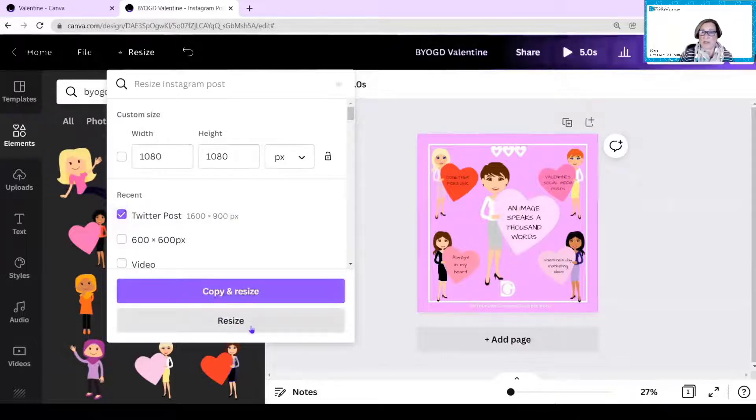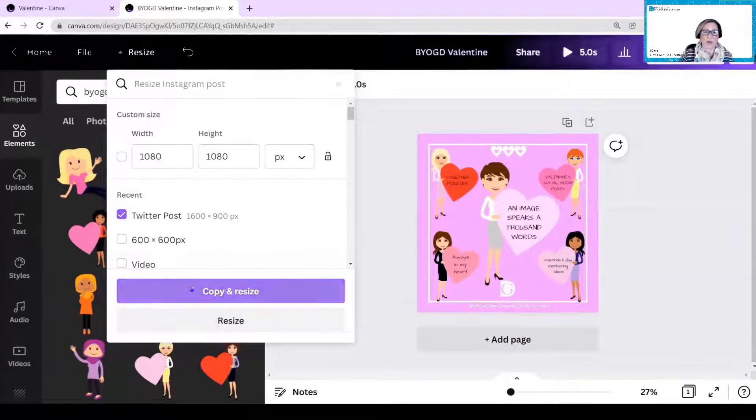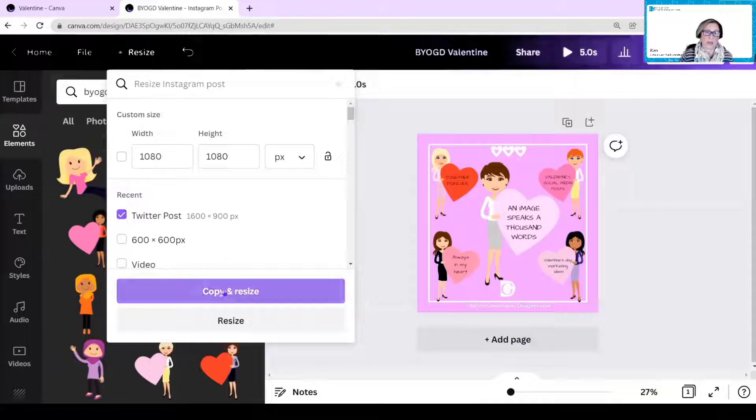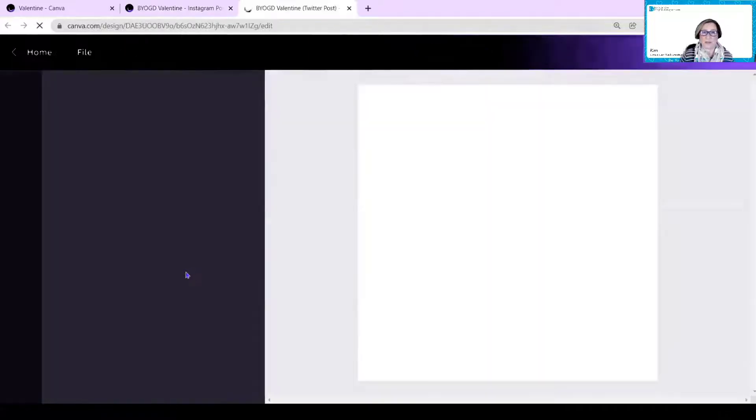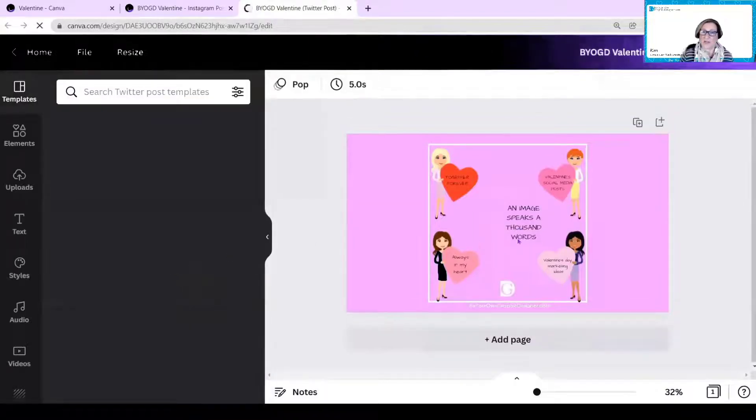So I can either just resize the existing image, which means I will lose this original Instagram one, or I can copy and resize. So I usually copy and resize. And here you can see it.